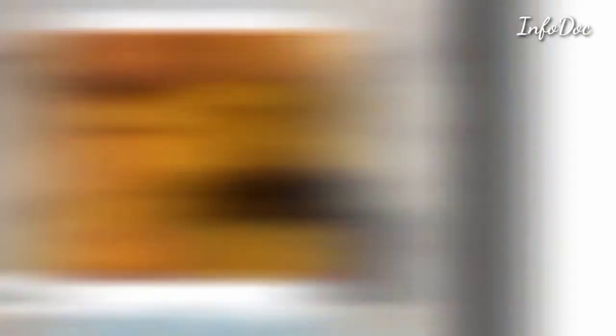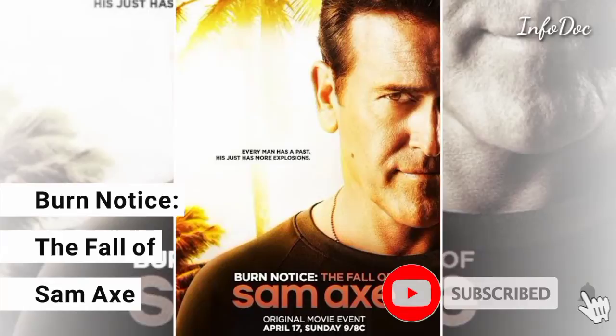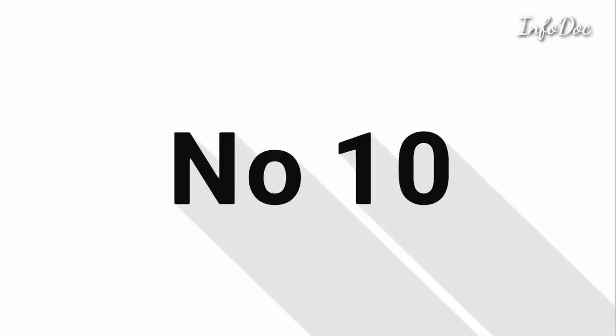Number seven: Narcos Mexico. Number eight: Red Widow. Number nine: Burn Notice: The Fall of Sam X. And number ten: Community.